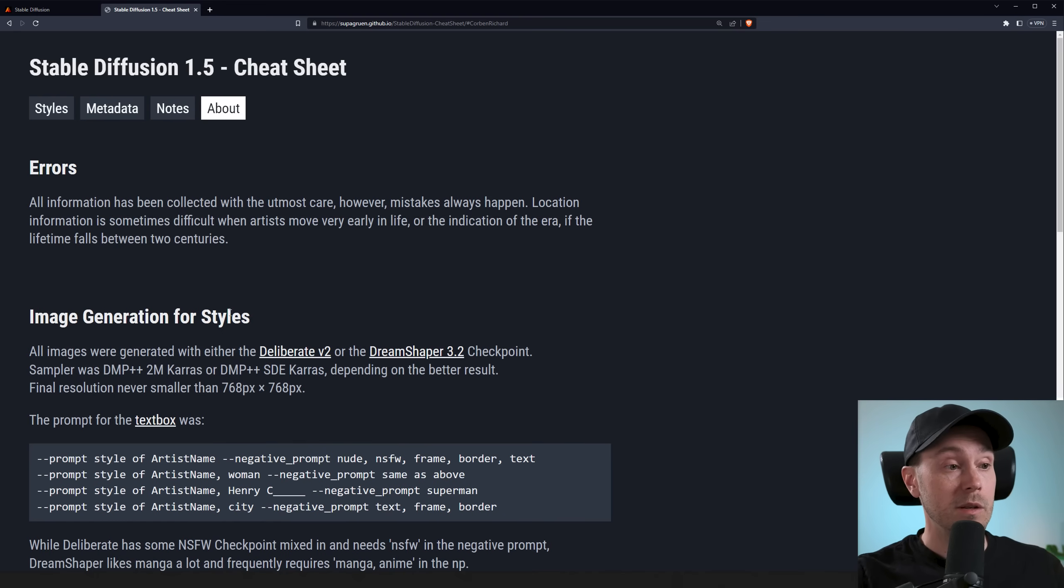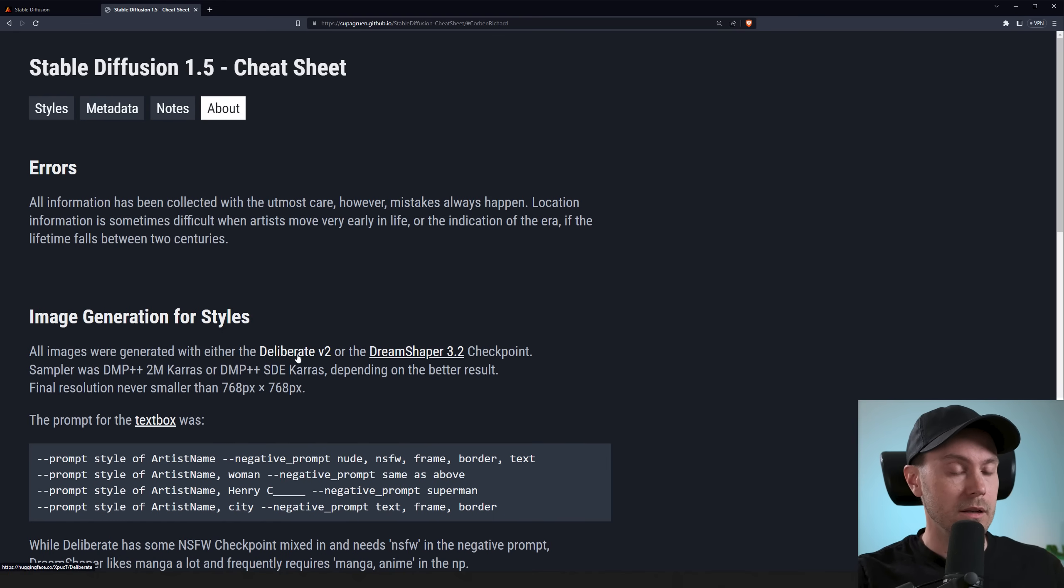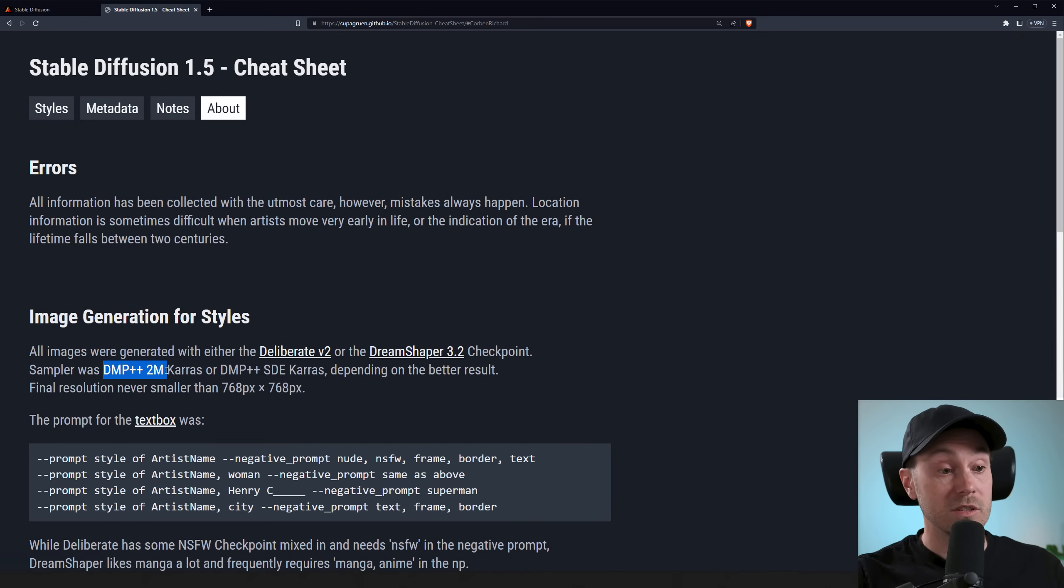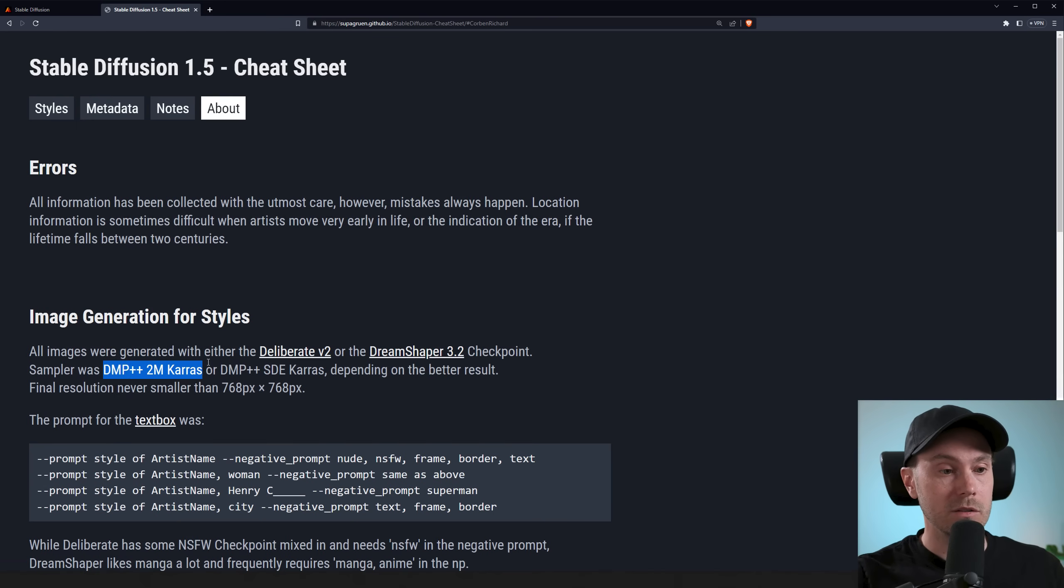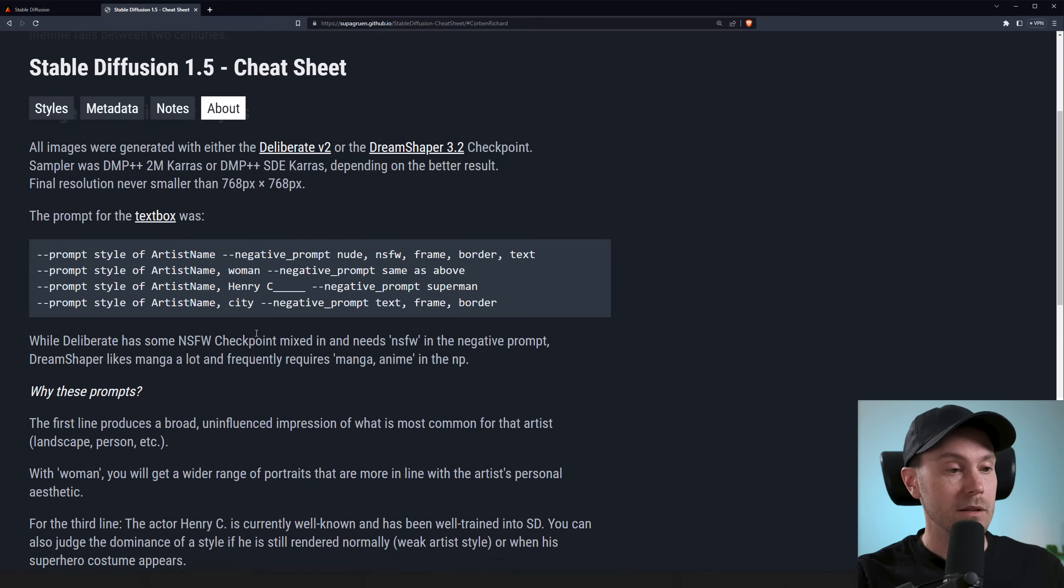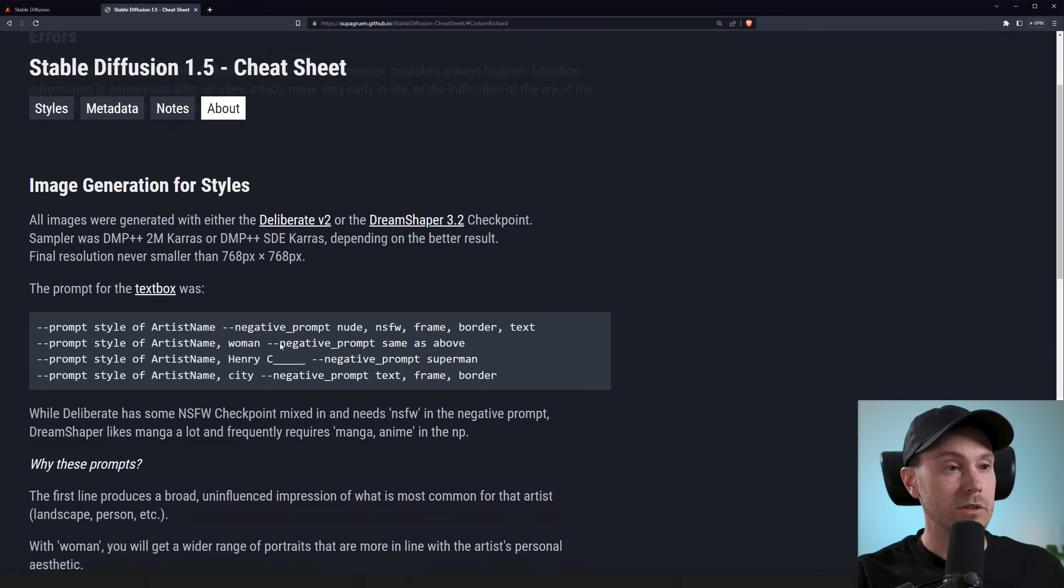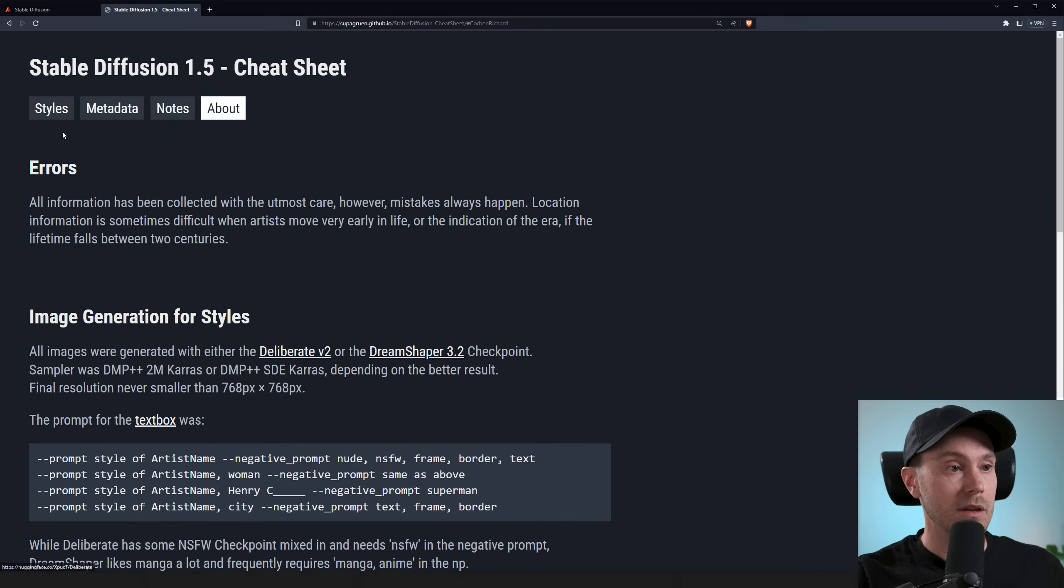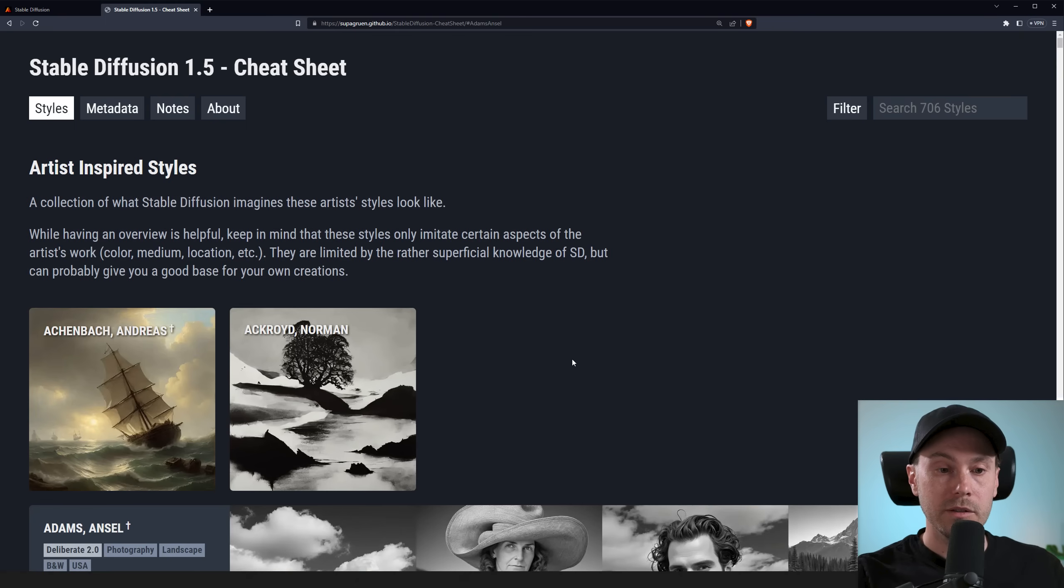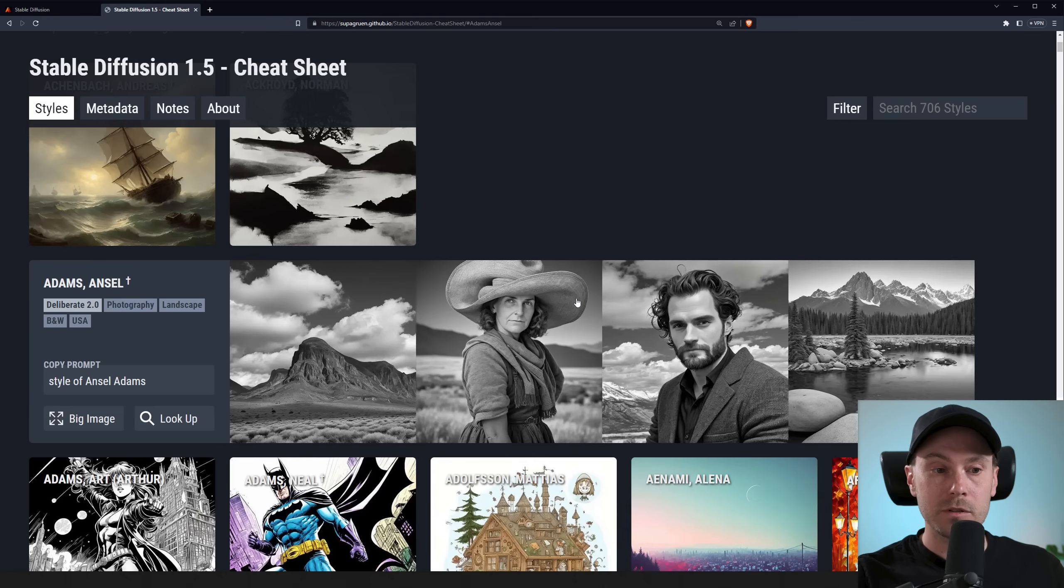Now there's some about info here that you can read. All the generations have been made with either Deliberate or Dream Shaper. I like the Deliberate myself. Now they said the sampler was DMP. What they mean is DPM++2 and Keras, which is a great sampler, something I recommend as well. And there are some tips and tricks here if you want to get some better results. But you don't need to change much. It gets pretty good by default.